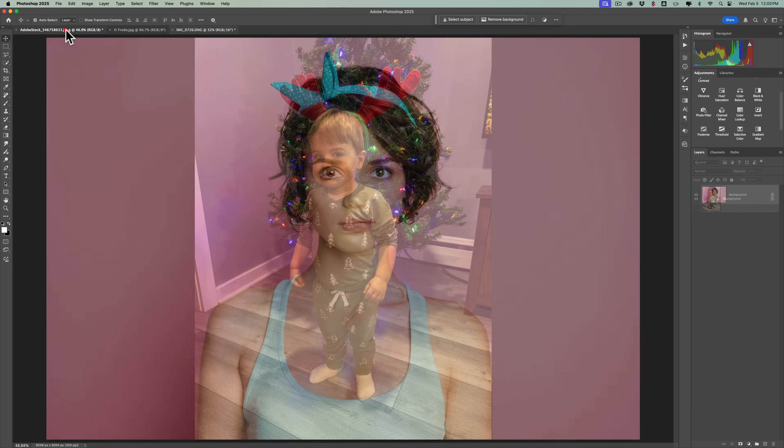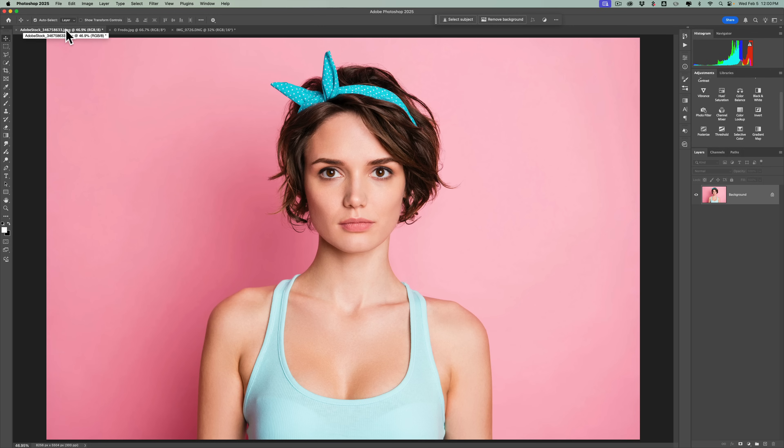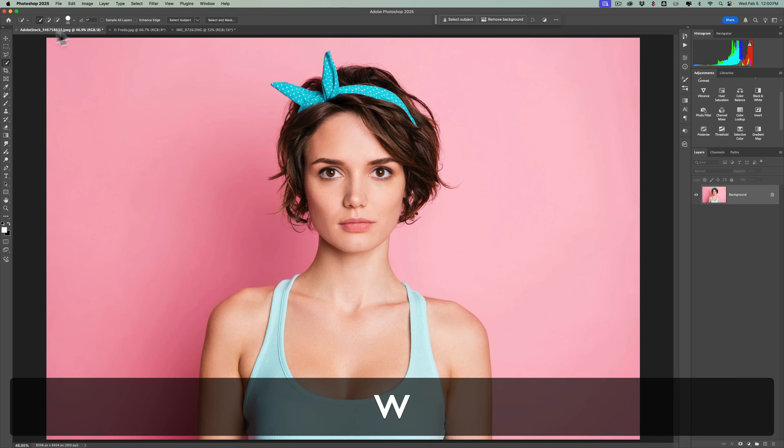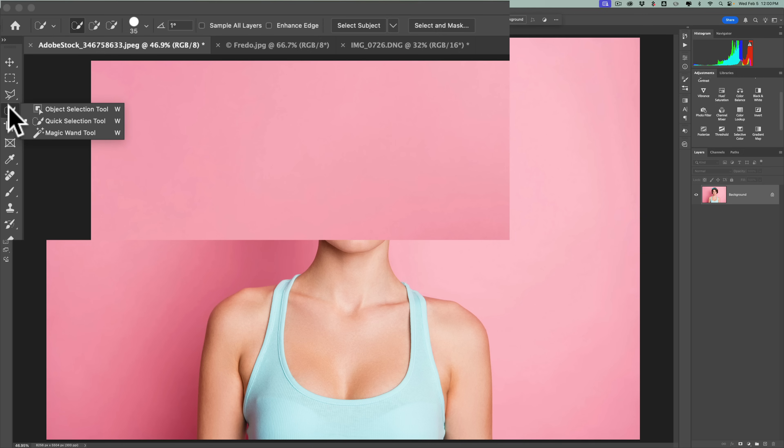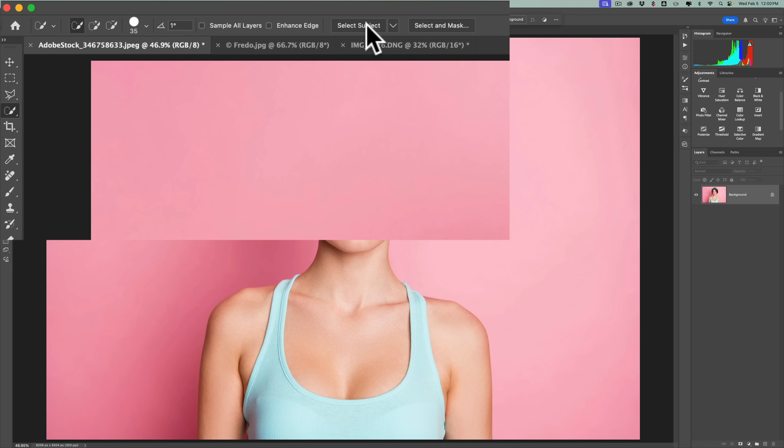Let's start with this easiest one. As I mentioned, the model is in front of a seamless paper background. This is really so easy to do. What you need to do is get a selection tool. Hit the W key on your keyboard, and you'll get one of three selection tools, either the object selection, quick selection, or the magic wand tool. It doesn't matter which one. When you have that tool active, up here you'll have select subject.